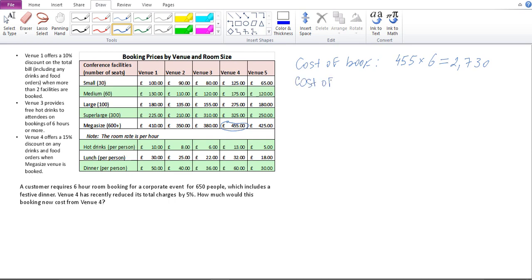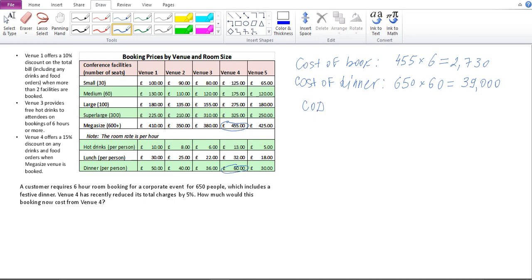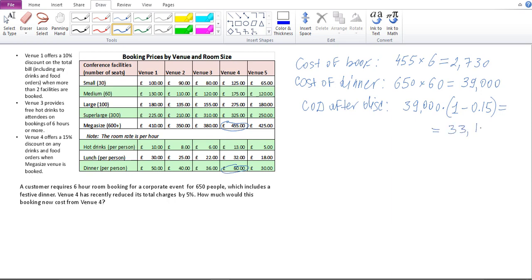Now I need to work out the cost of dinner. I've got 650 people, and the cost for dinner is 60 pounds per person, so that's 39,000 pounds. Note that the cost of dinner, because they've booked the mega-size venue, is discounted by 15%. So the cost of dinner after discount equals 39,000 multiplied by 1 minus 0.15, which gives 33,150 pounds.